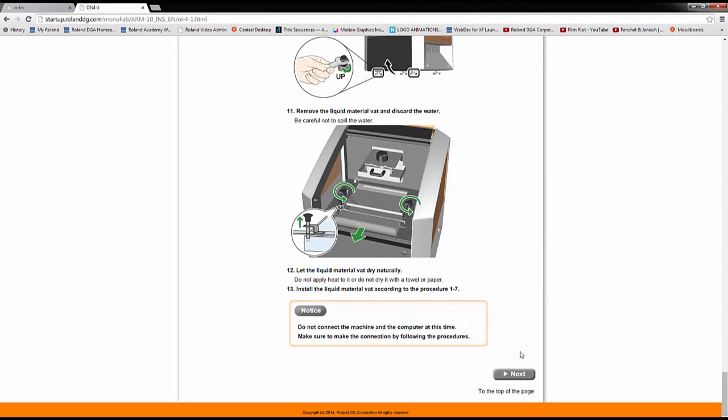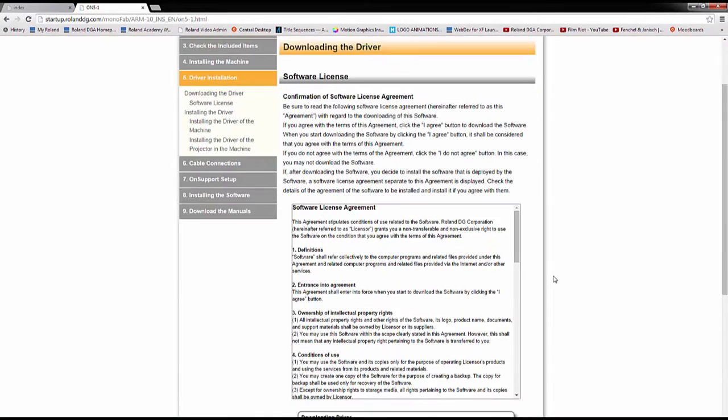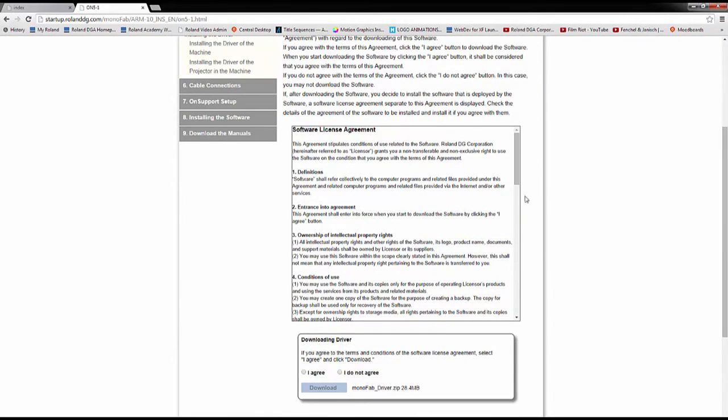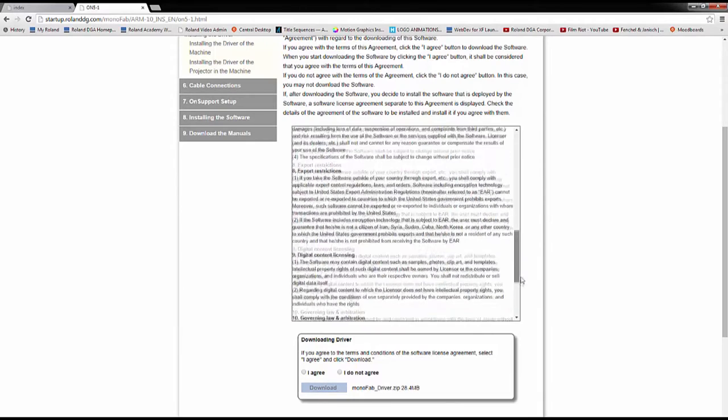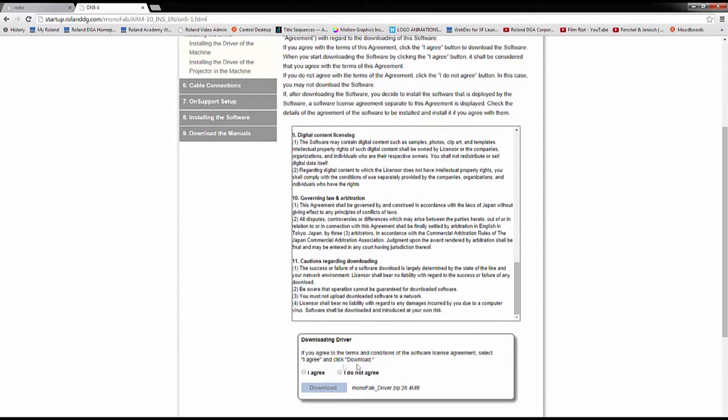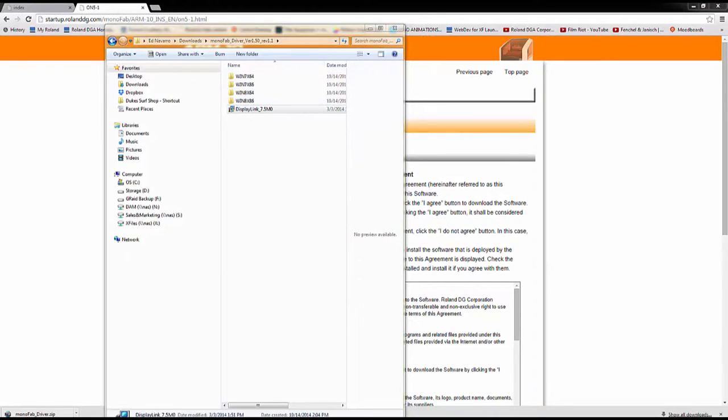Section 5 of the start-up guide is driver installation. Read through and accept the software license agreement, then click to download the drivers. You'll need to unzip the folder, then select DisplayLink driver to install.